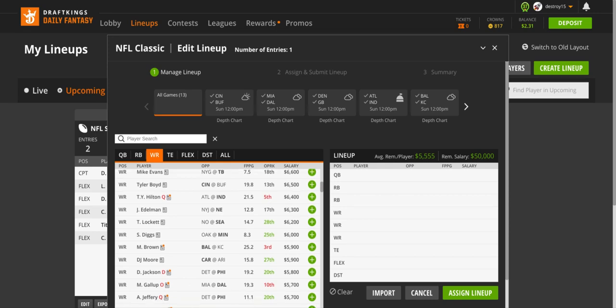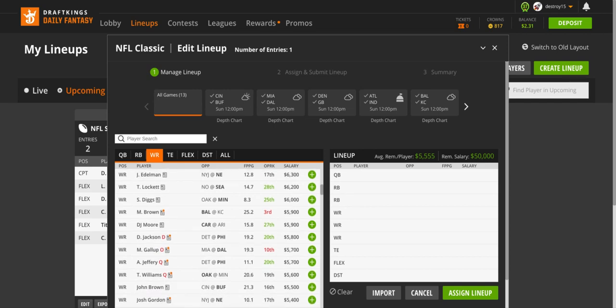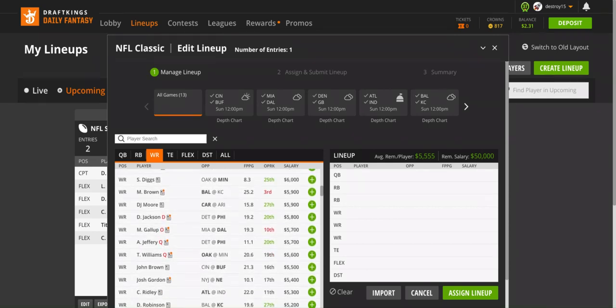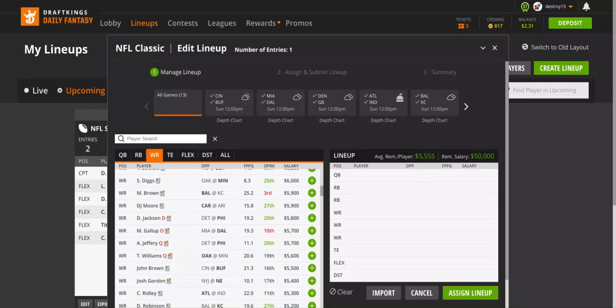Edelman, like I said, all those Patriots receivers are good GPP, not cash. Tyler Lockett, great play here going against New Orleans with DK Metcalf getting in the offense and Dissly their tight end. I expect Lockett to have a really good game against New Orleans. Seattle might see the ball a lot this week. Marquise Brown against Kansas City—like I said, this game's probably a shootout. Marquise Brown is probably the best receiver that you can get out of Baltimore, so if you're going to go Baltimore receiver, take Marquise Brown.